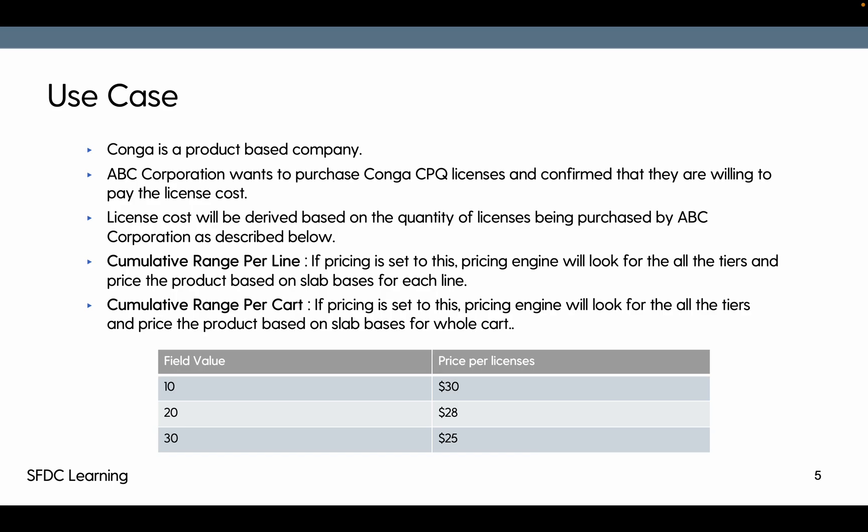Let's say somebody purchases 15 quantity. This will be tier of 0 to 10. So 10 quantity will be priced based on this at $30 per unit and next five quantities will be priced at $28 per unit.